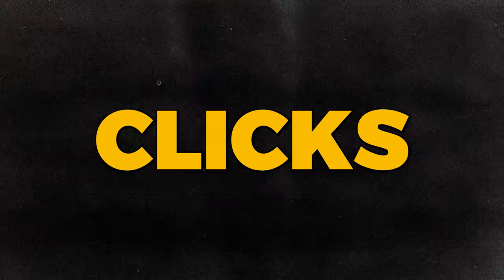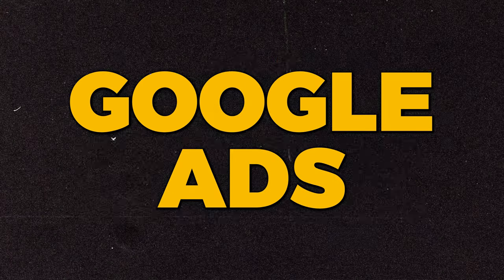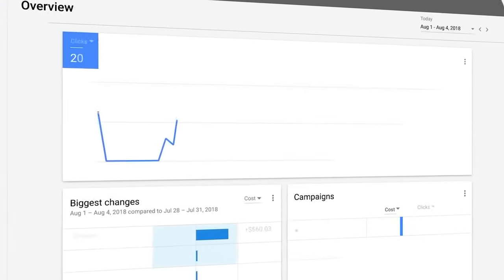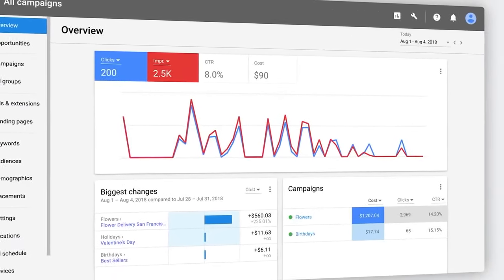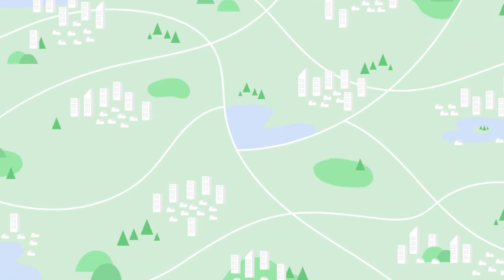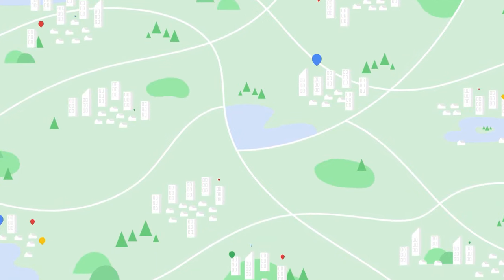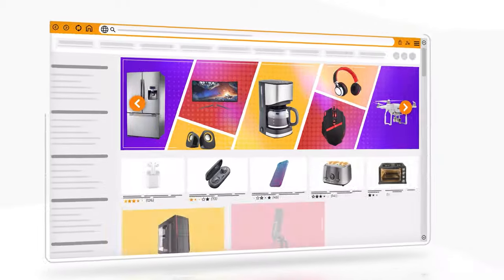This is how you can get more clicks with Google Ads in 2023. There are three core changes that you can make in your Google Ads campaign to increase the number of clicks your campaign is generating, which obviously increases the amount of traffic that you're getting to your website.